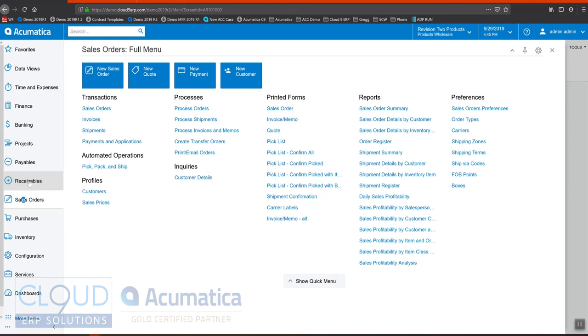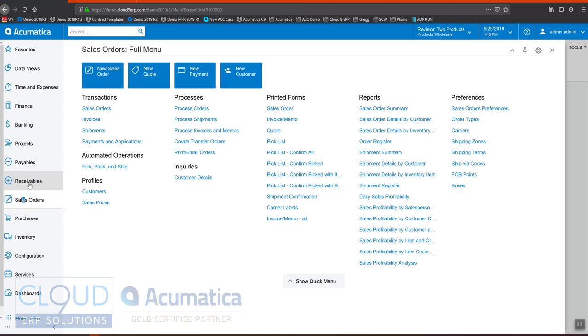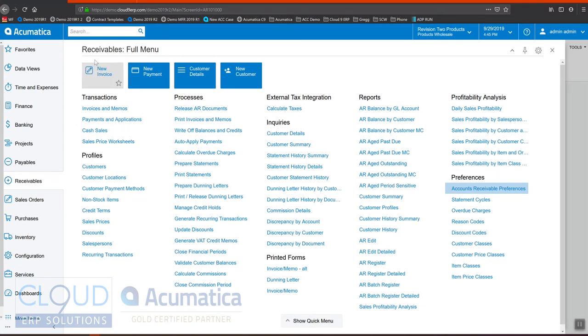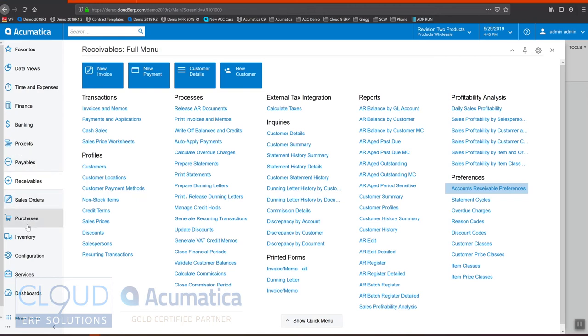Acumatica also has many customers that don't use distribution. They use it for other types of services where inventory is not a factor. For those kinds of businesses, they'll use the accounts receivable module where invoices will either be created from accounts receivable or they'll get created from project accounting or contracts, for example.